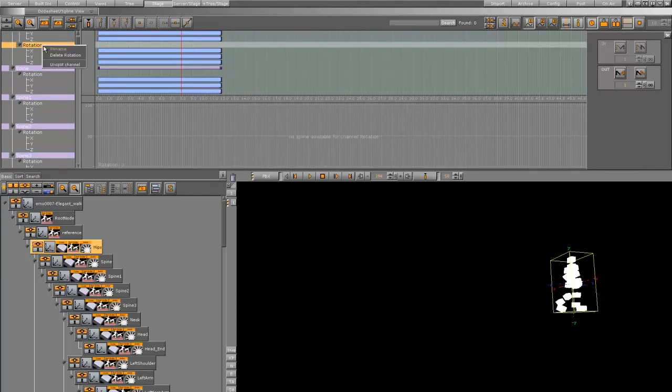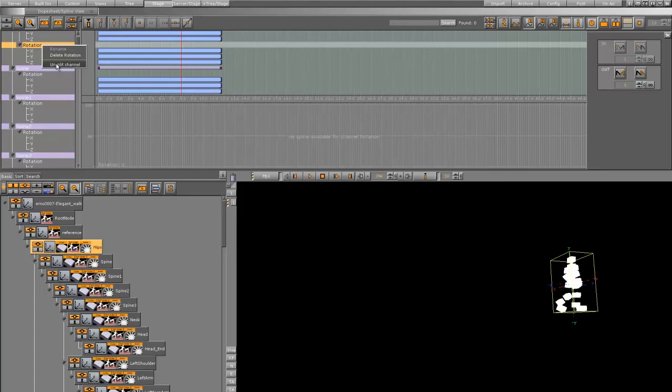You can unsplit the channel if you want, but then you'll have the old combined X, Y, and Z animations, and you will lose the separate animations here.